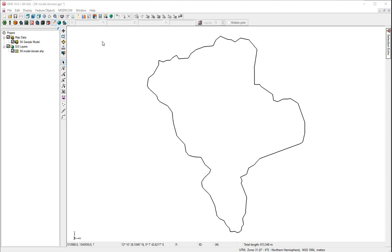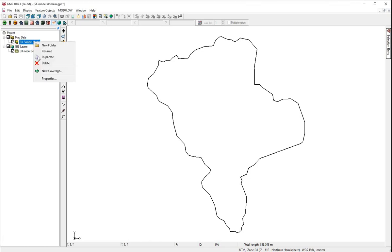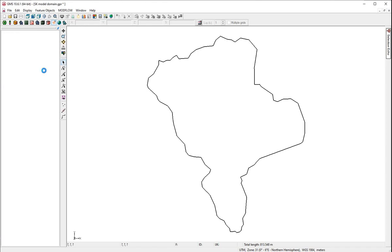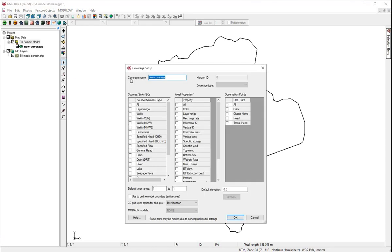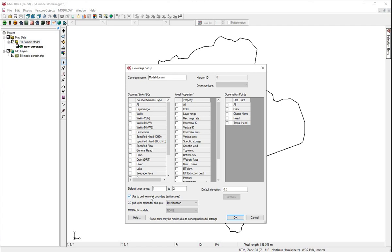Now, we will create a new coverage. Click on the conceptual model. Right-click for a new coverage. We will name this model domain. We don't worry about these, but we will have two layers. And we will use this shape file to define the model boundary.